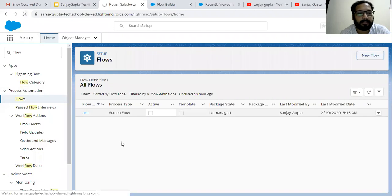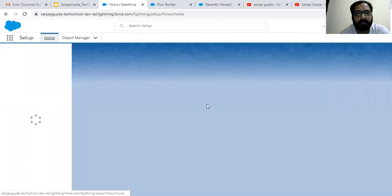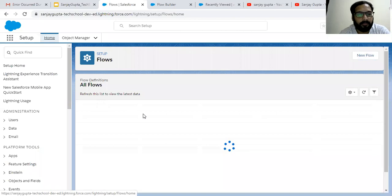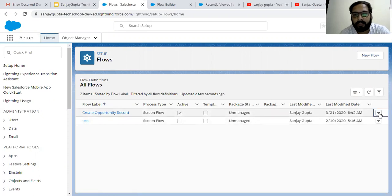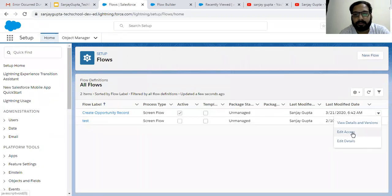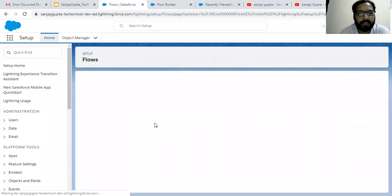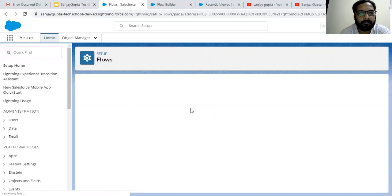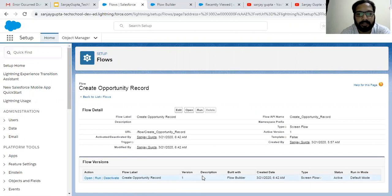If I refresh this, you will see one entry related to this flow will be available. I'm also going to show you how we can see versioning of flows. Here you can see the create opportunity record flow is available — this is a screen flow which is active. From here you can click edit access, edit details, or view details and version. If you click on view details and version, all available versions related to this flow will be displayed. Here you can see all the details. Right now we have only one version because I activated it just now.